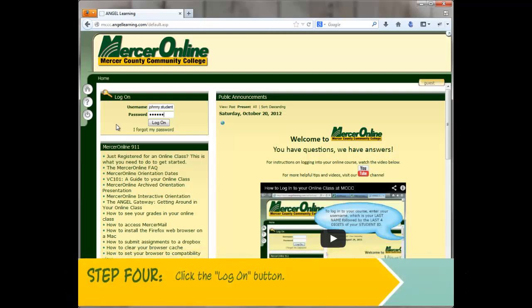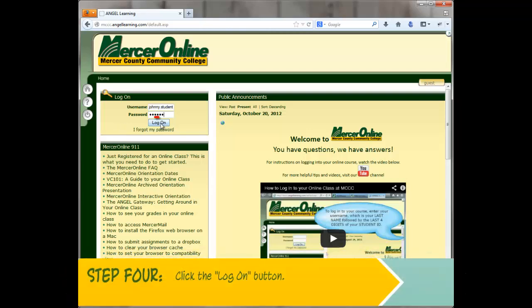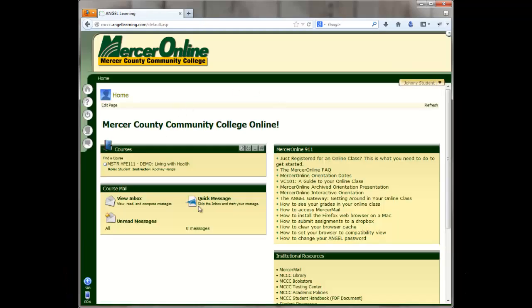Once you've entered in your credentials, click the log on button, and this will take you into the Mercer County Community College Mercer Online system.